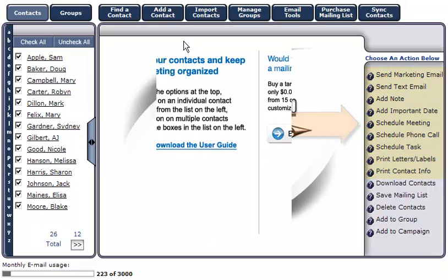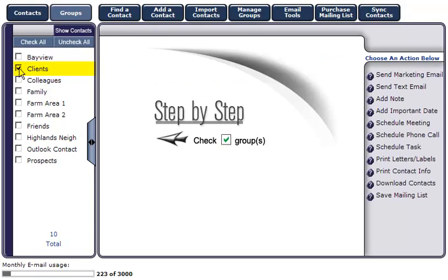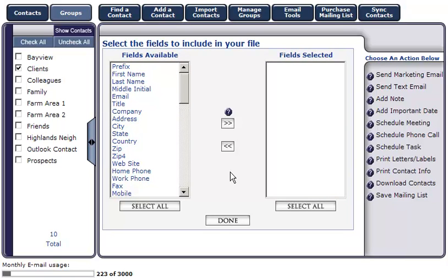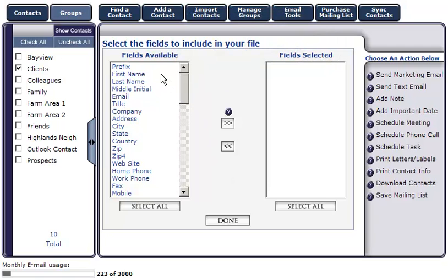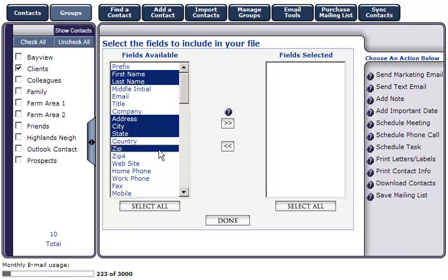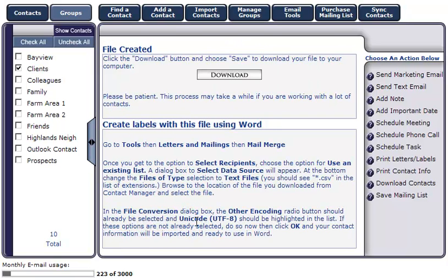To download contacts from your contact manager, select the contacts you'd like to download and click 'Download Contacts.' In this example, we'll select the Clients group. Next, select the fields you'd like to download by clicking on them. Note: to select more than one field, hold the Control key. In this example, we'll select first name, last name, address, city, state, and zip. Then click the right arrows — notice all the fields selected in 'Fields Available' are now in the 'Fields Selected' area.